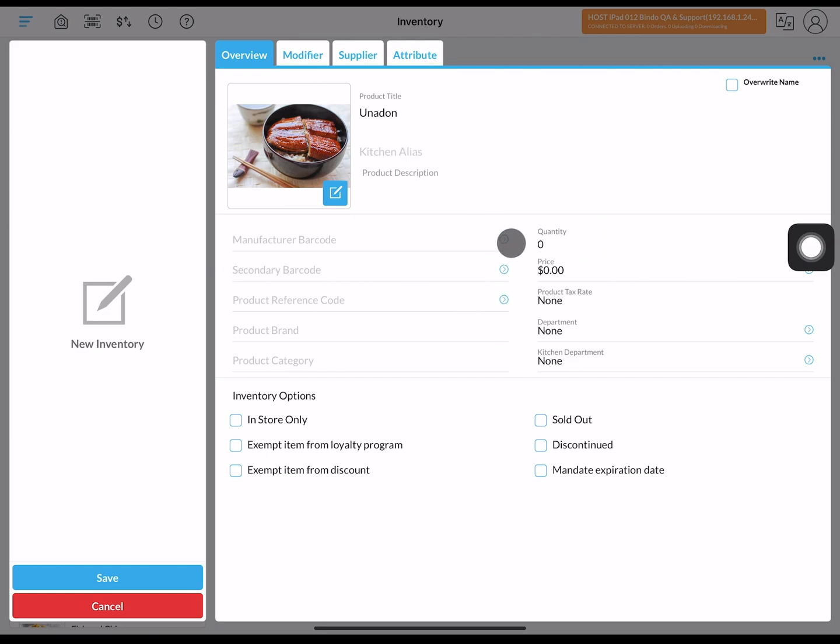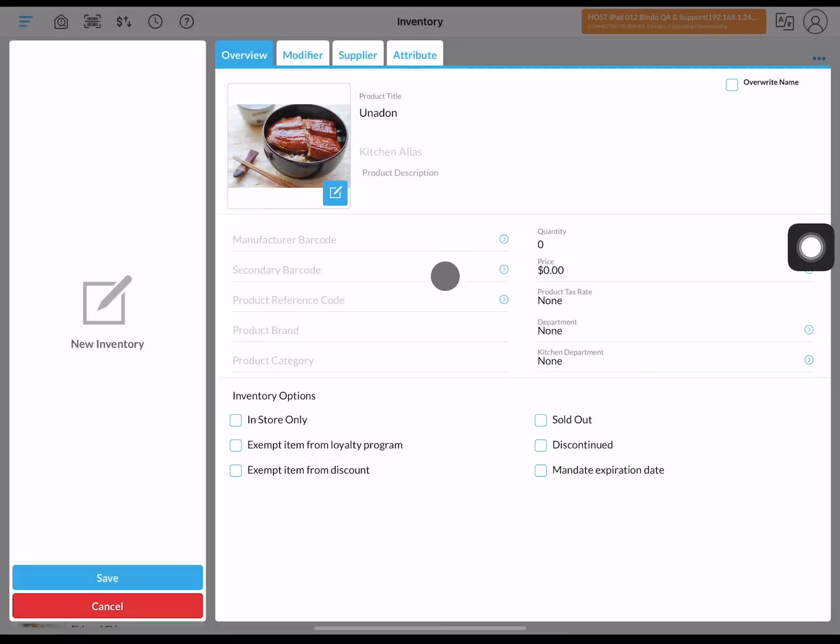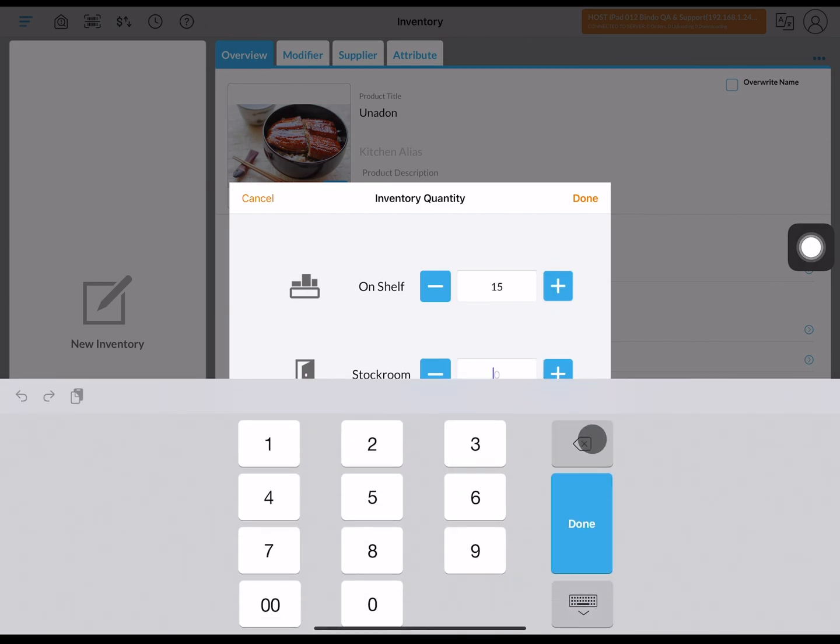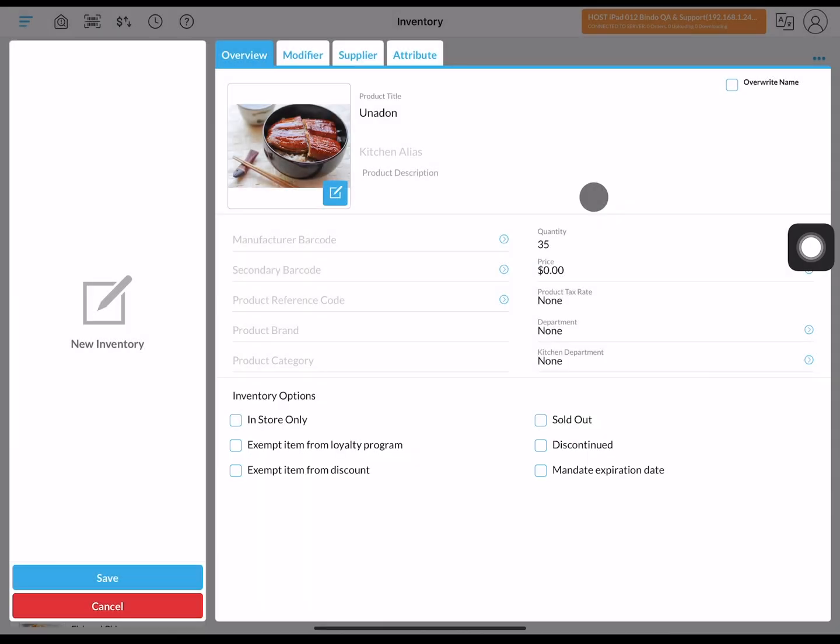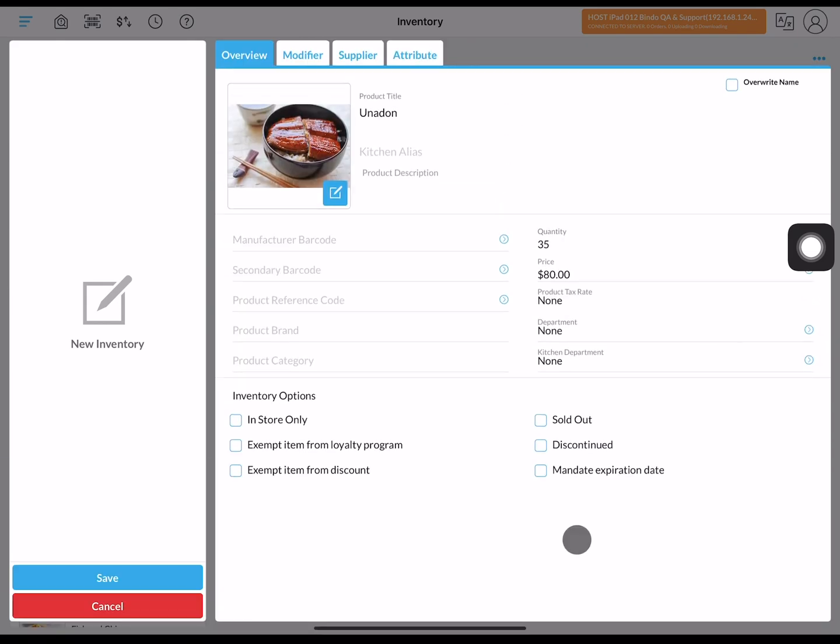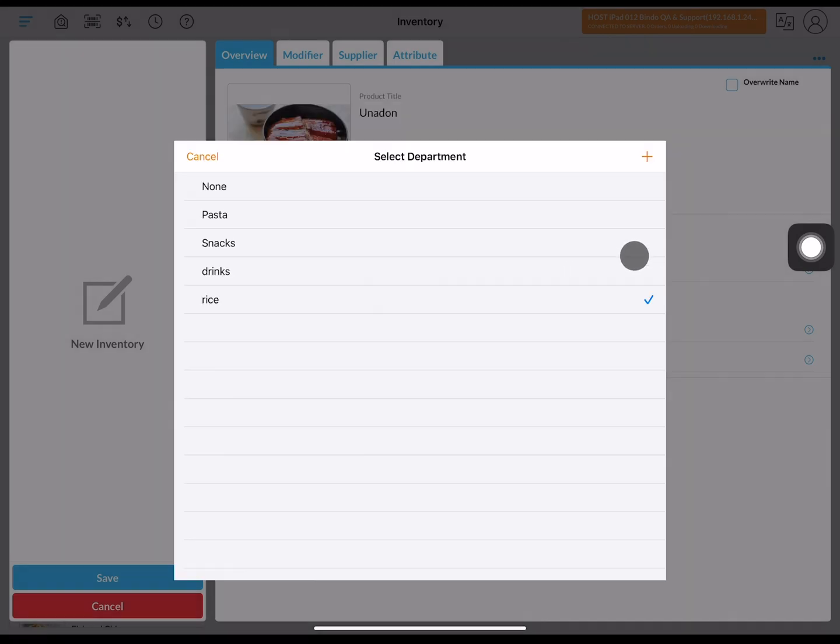Fill in the product's inventory quantities, including the shelf quantity and the stock room quantity. Then you can give your product a price. Afterwards, you can classify it into its respective categories or you can also create a brand new department for it.